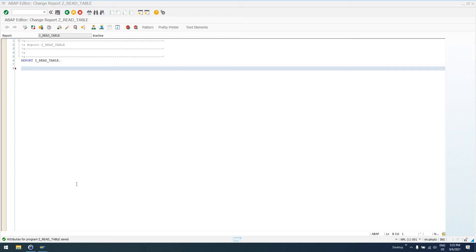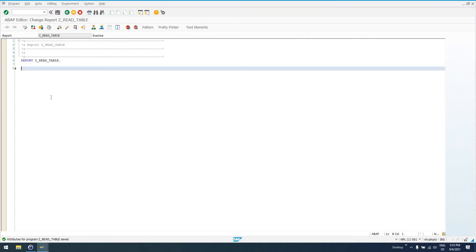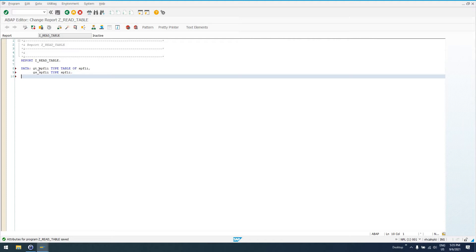Now, we can't use the SELECT statement for internal tables, so let's go ahead and declare in this test program here an internal table, a global internal table, a global table of type SPFLI.